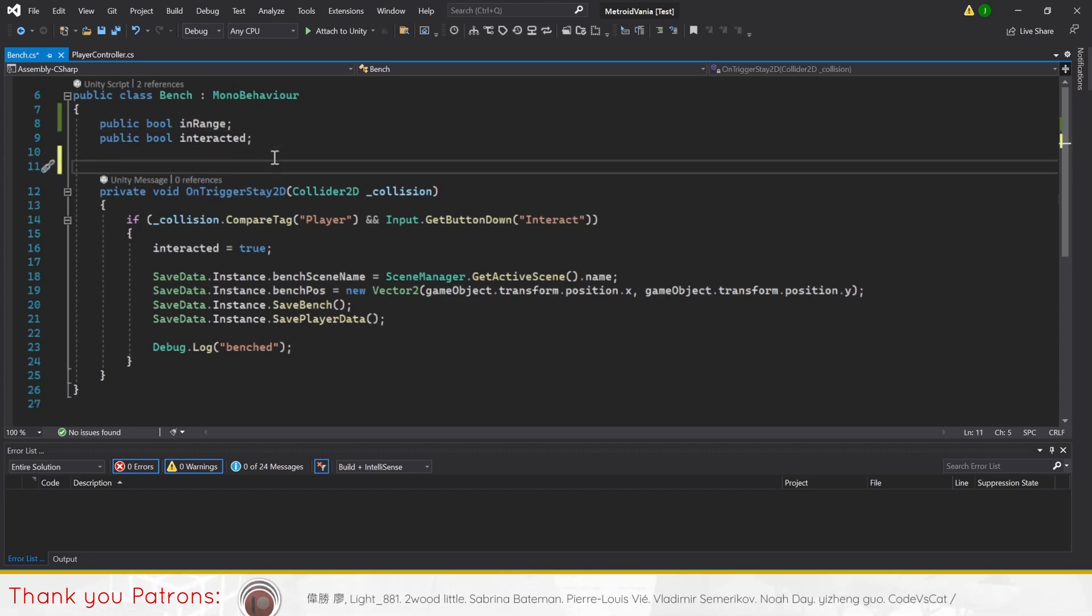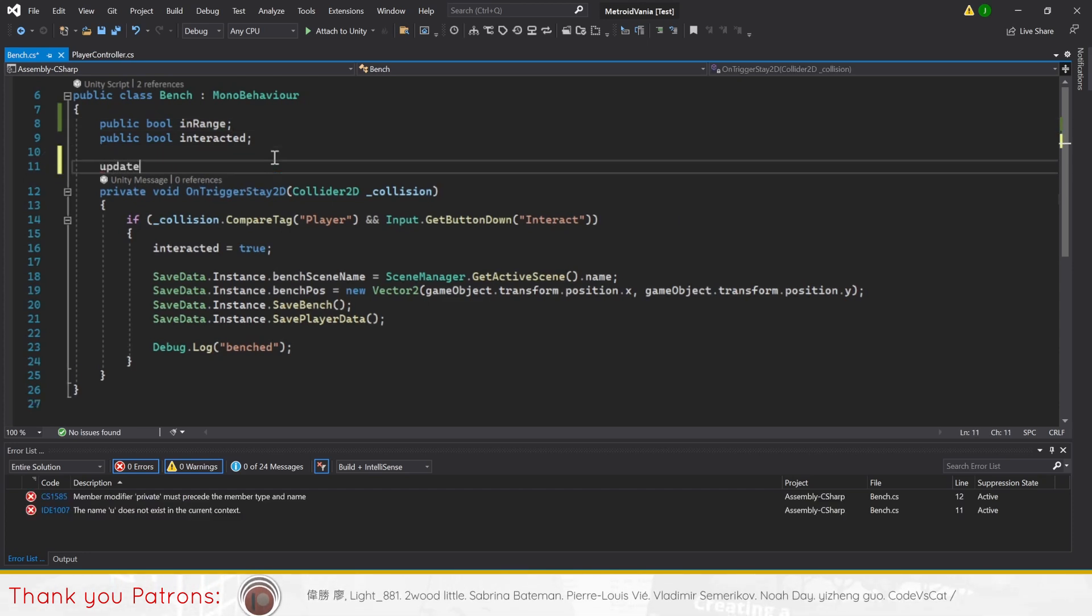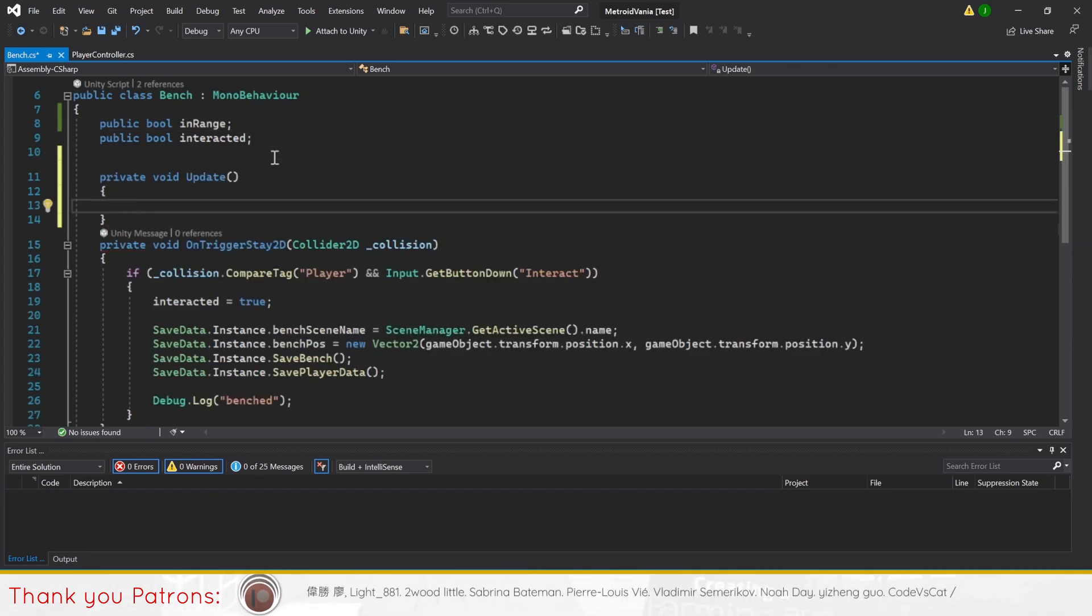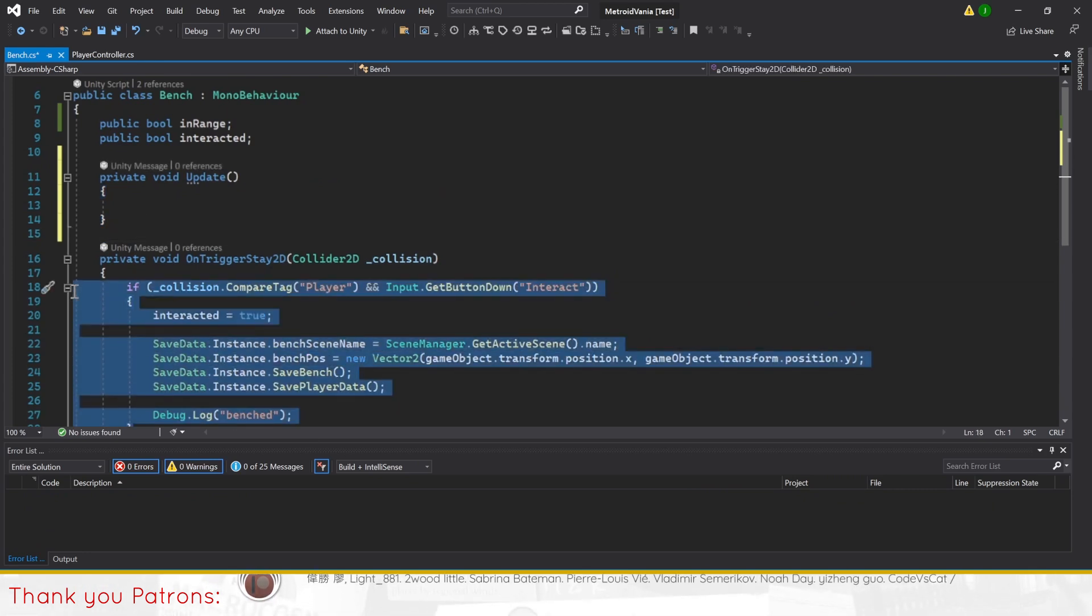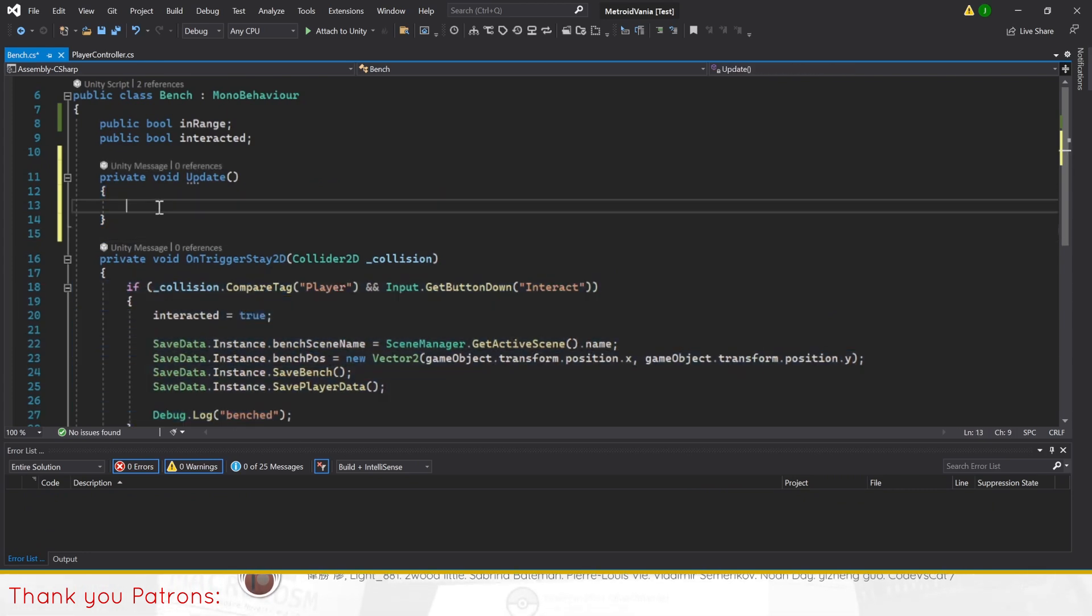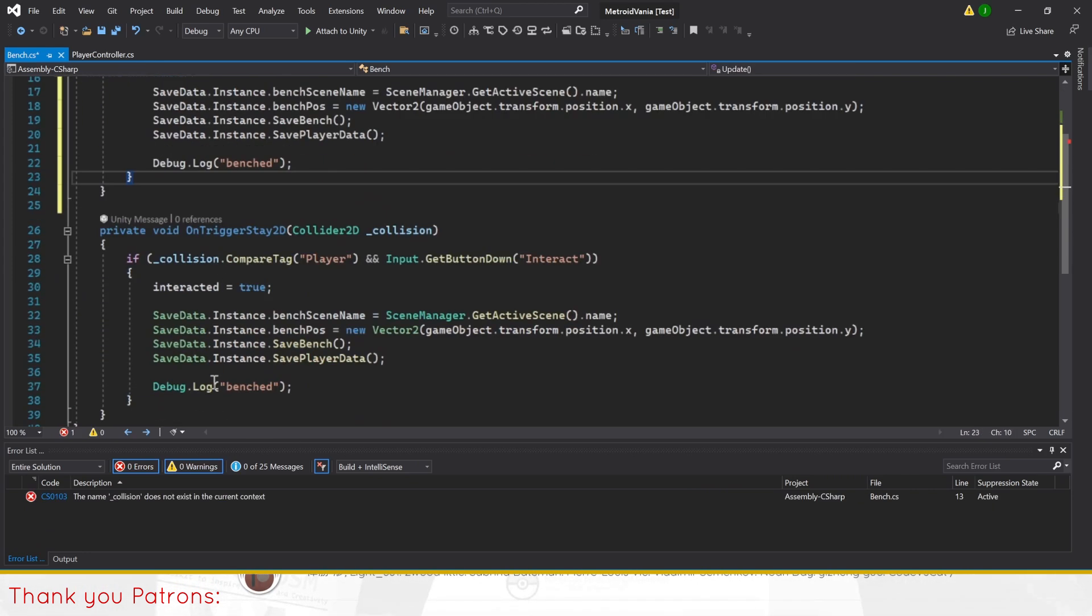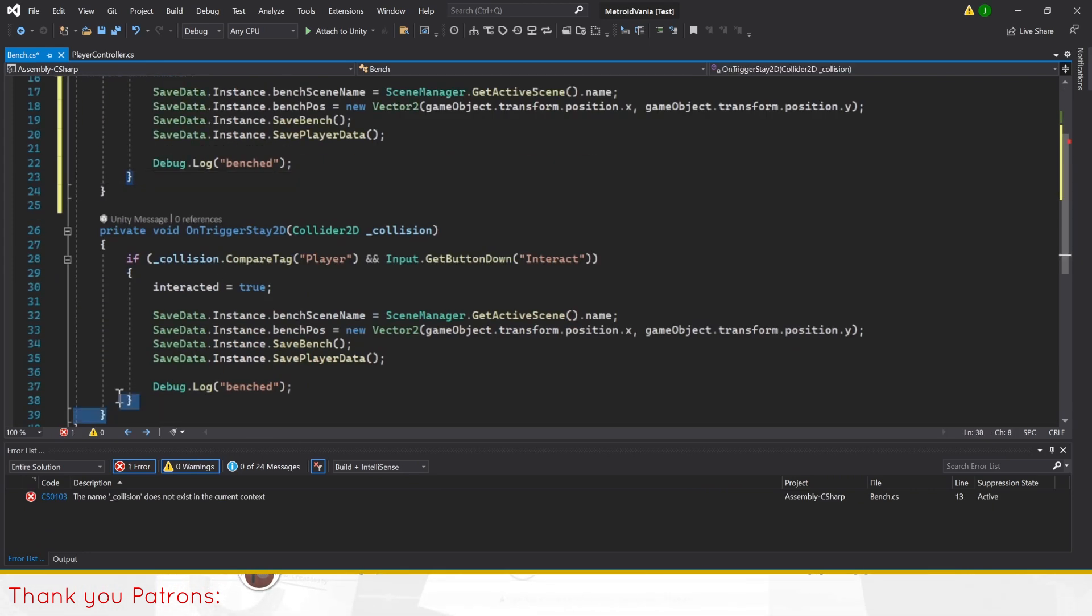Next, let's move the if statement from the OnTriggerStay2D method to update method, which will create one if it's not already there, before removing OnTriggerStay2D.